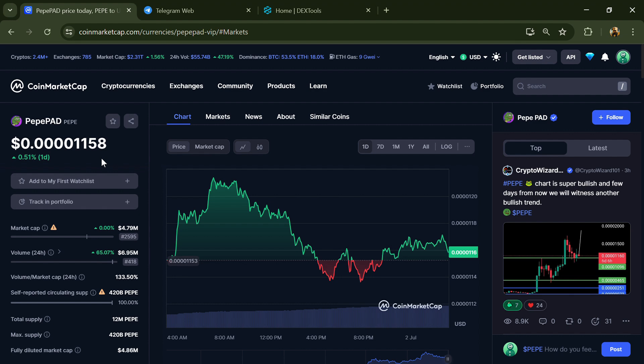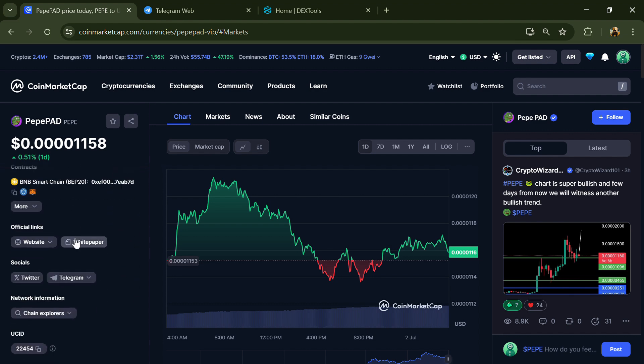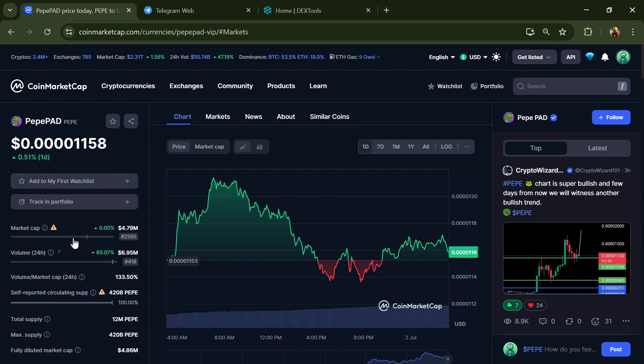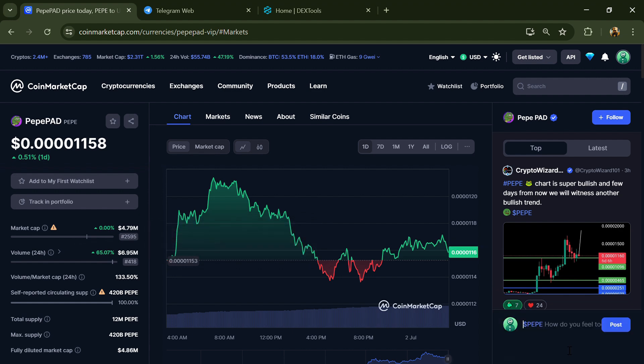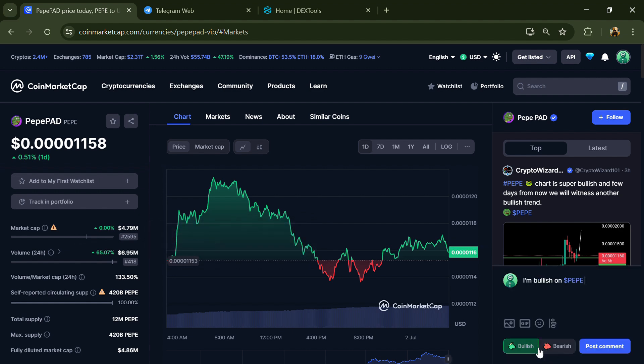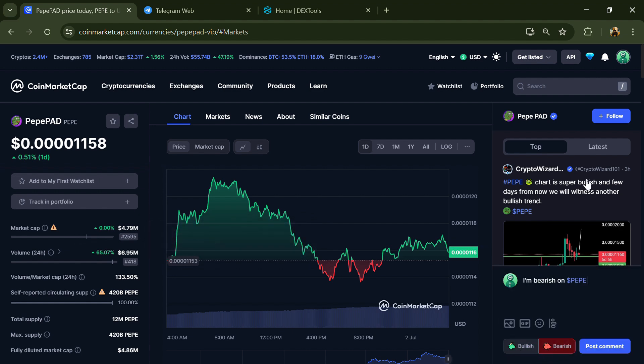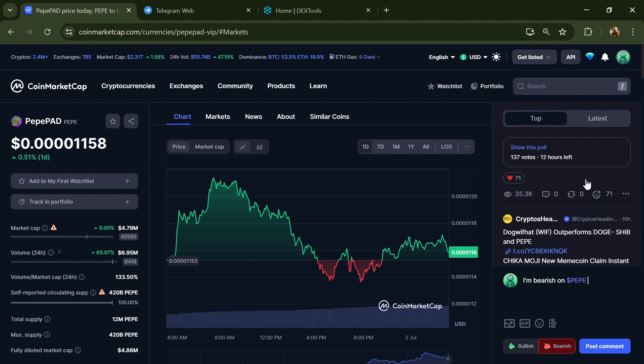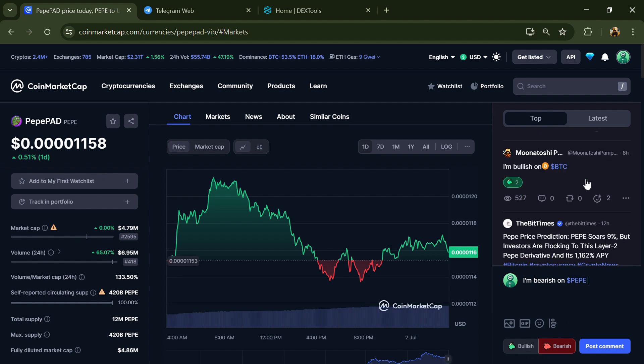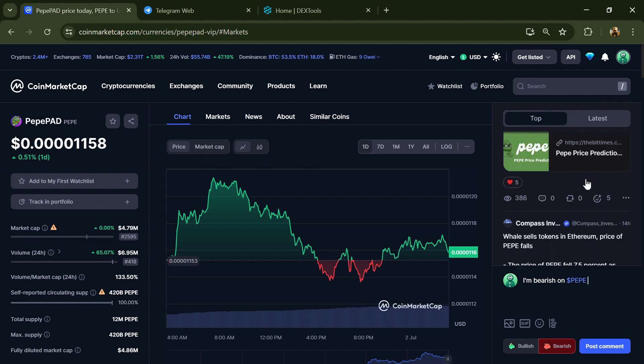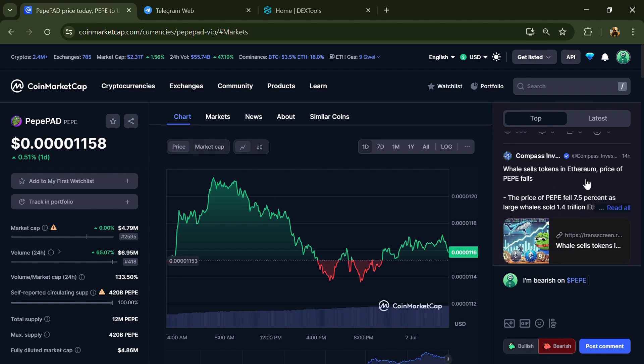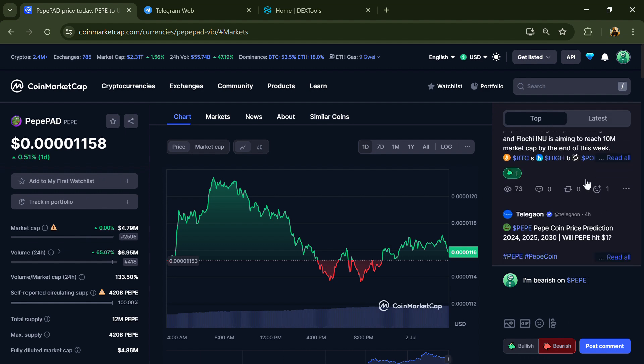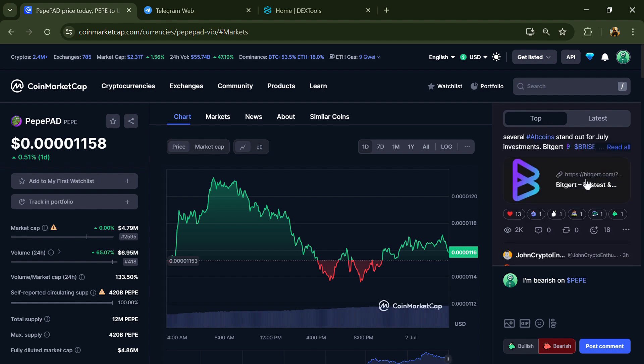First, you will open this token on CoinMarketCap and here you will check public comments like bullish and bearish comments. Now here you can check every comment in detail related to scam.